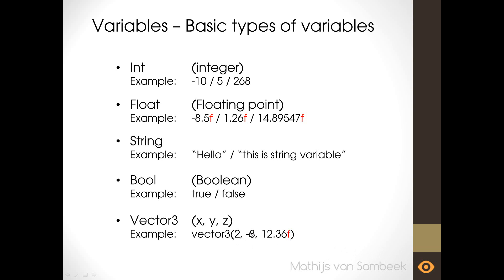You can also have all floats or all ints it doesn't really matter. But remember when you use a float you have to put the f after the number. If this is not fully clear to you don't worry about it because we're going to explain it in the real script in a moment. If you have kind of an idea what everything does it's already ok.